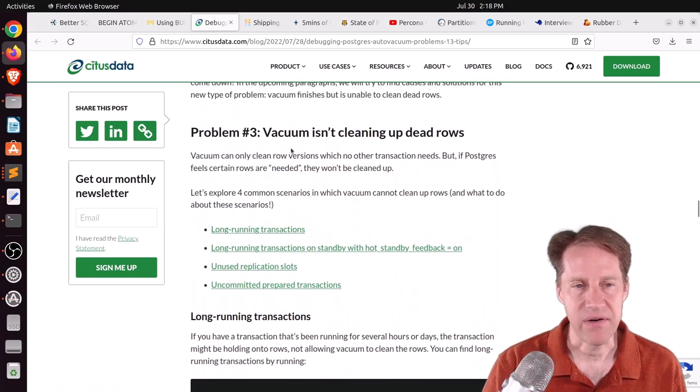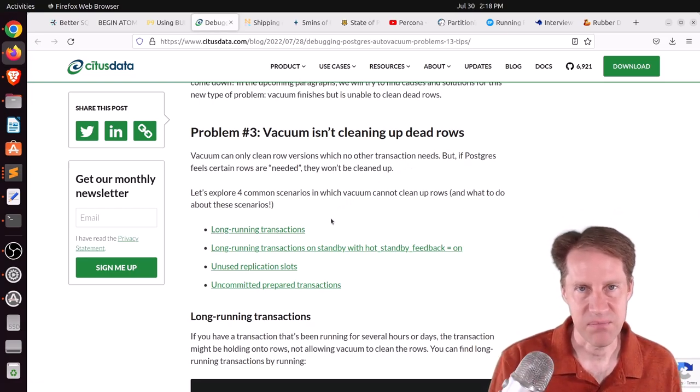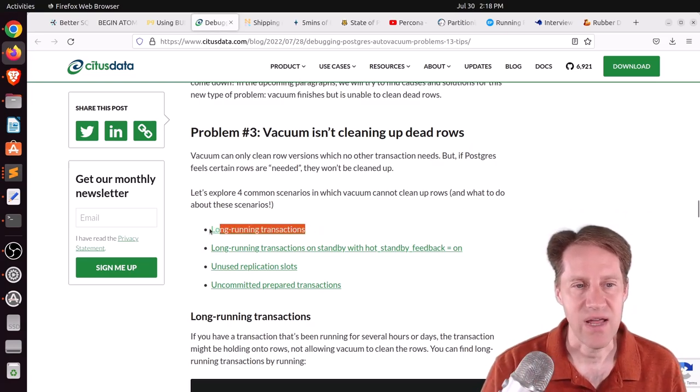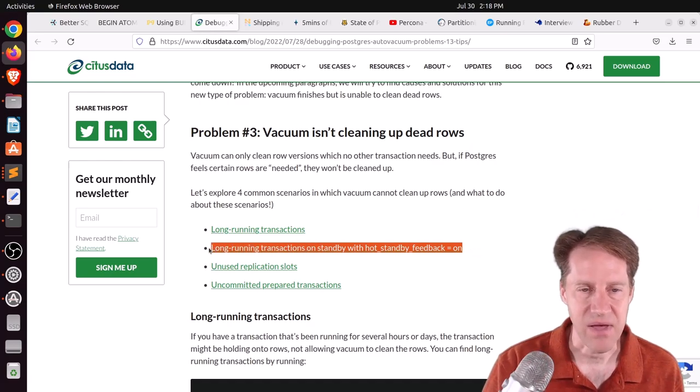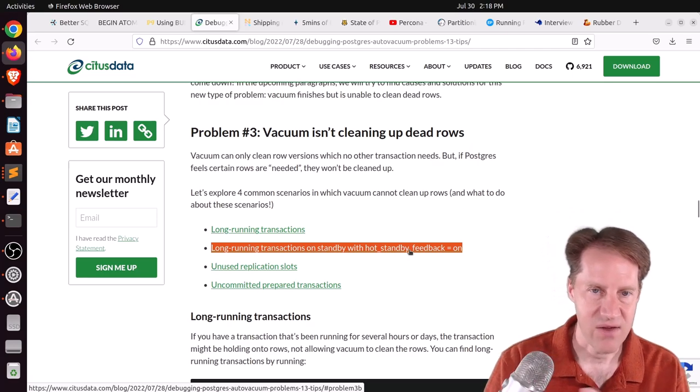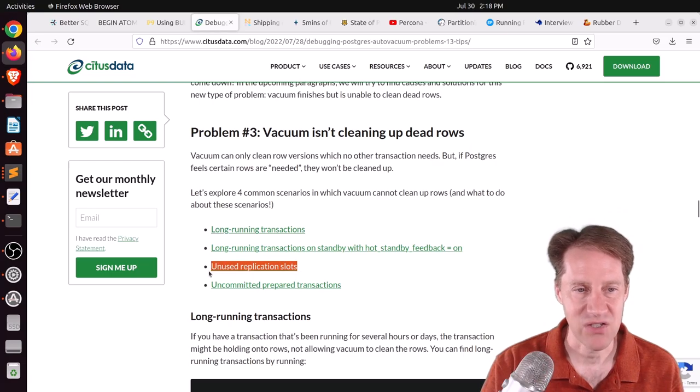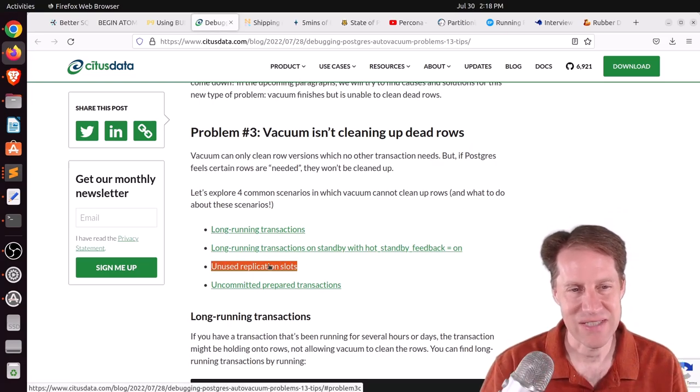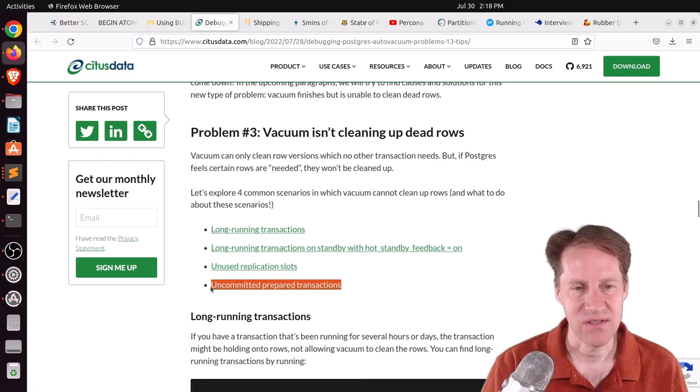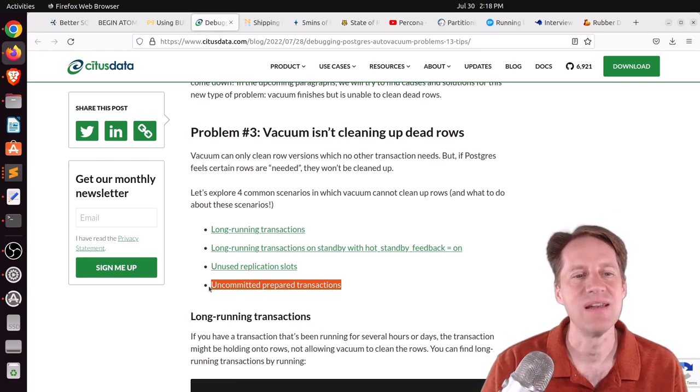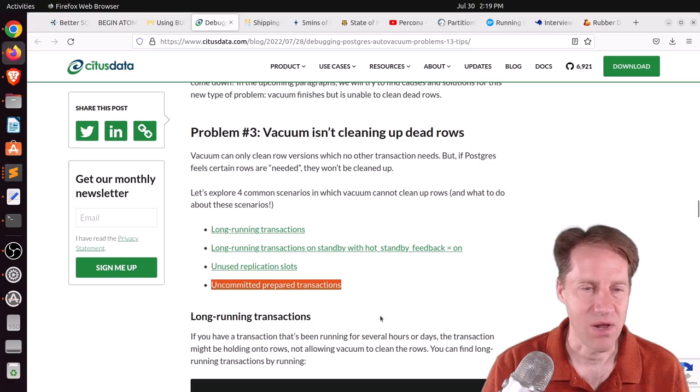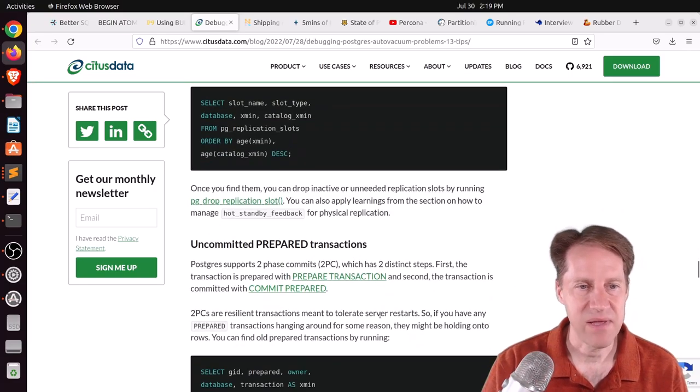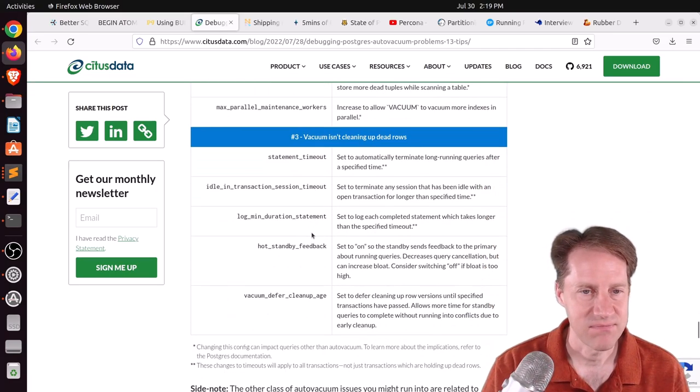And then the third problem area is that vacuum isn't cleaning up dead rows. So basically something is holding on to a row that's preventing vacuum from vacuuming or cleaning it up. You could have long-running transactions. You could have long-running transactions that are on standby because you have hot standby feedback on because you have replicas that you want to set that on for. Another possibility causing this is unused replication slots, although generally you would see your disk space ever increasing because it's not able to clean anything. Or uncommitted prepared transactions. So if you're using two-phase commit and you only have one phase initiated, that can't be resolved until that whole prepared transaction is complete. So having these orphan does cause vacuum problems. So it's something that you can look at. But this is another great post about how to configure vacuum and auto-vacuum for Postgres. So I definitely suggest checking this post out.